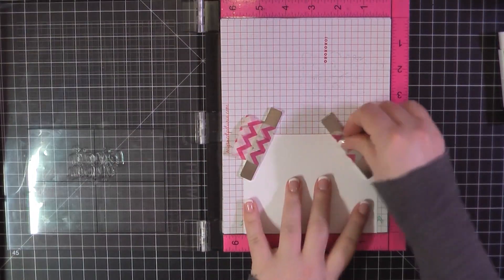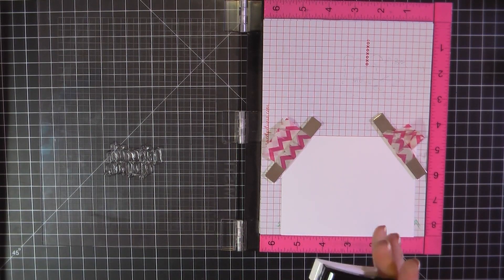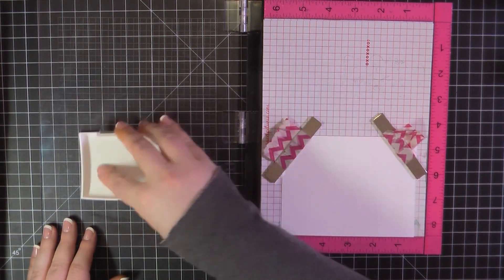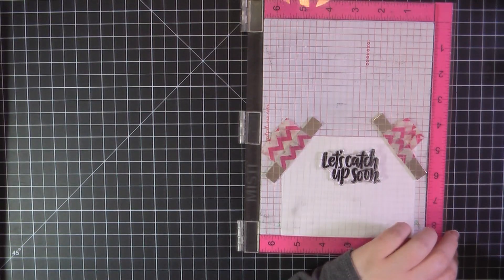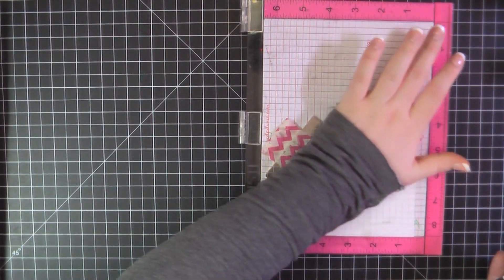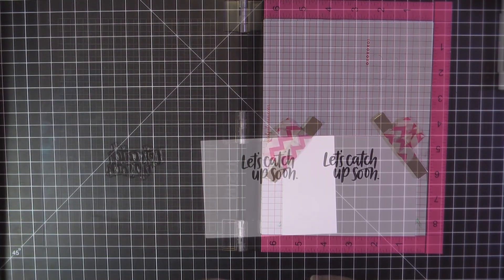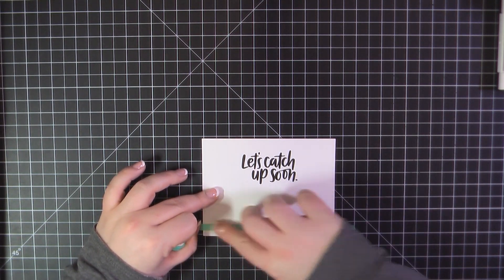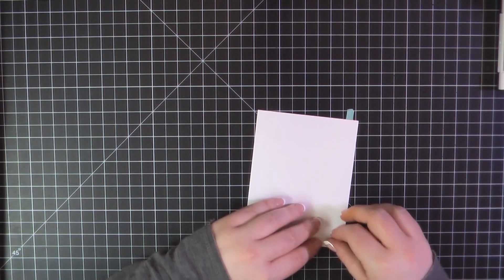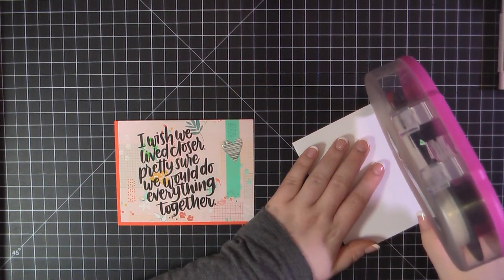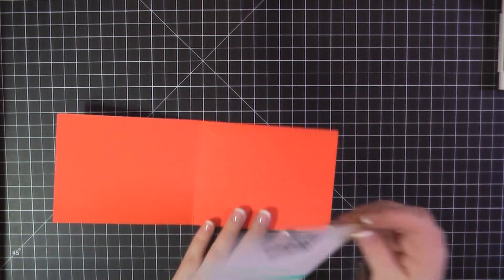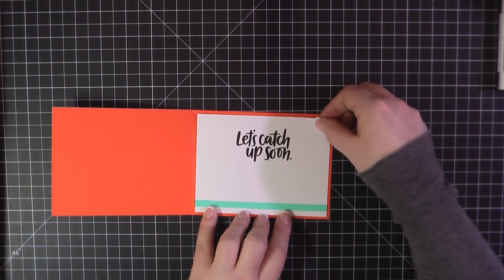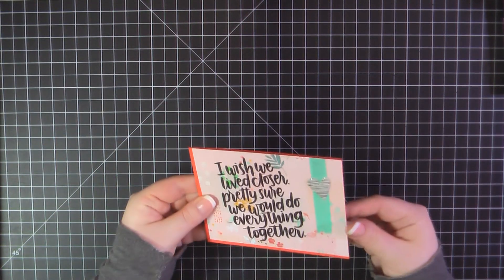For the inside, again, I've got my Neenah panel. And I'm going to go ahead and stamp the sentiment, Let's Catch Up Soon. And then to finish that up, I added a blue stripe of that washi along the bottom. I'll place that on the inside of my orange card base. And that will complete card number four.